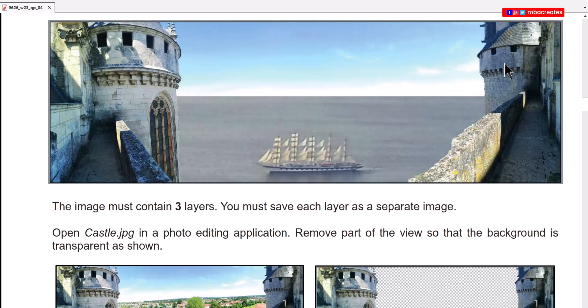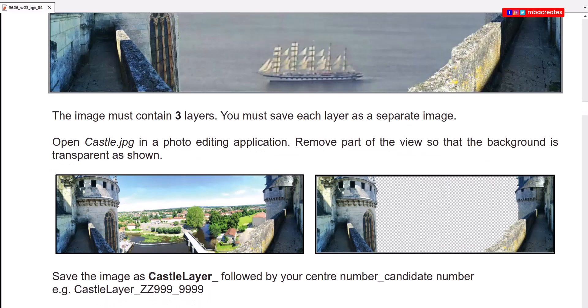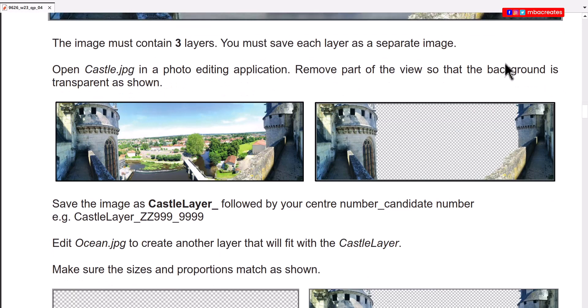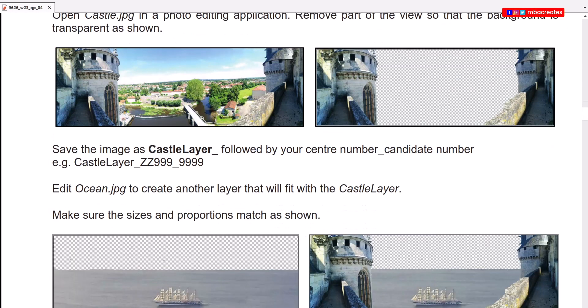Open castle.jpg in a photo editing application and remove part of the view so that the background is transparent as shown.